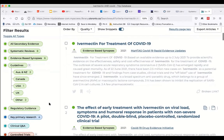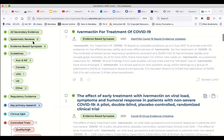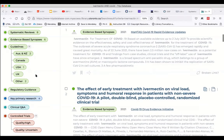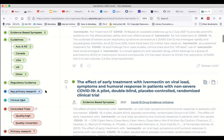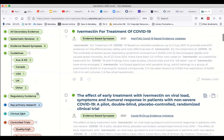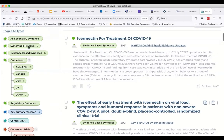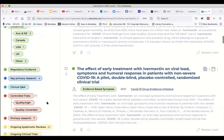TRIP immediately classifies these resources into systematic reviews, synopses, guidelines — and there are actually two from Australia and New Zealand — guidance, regulatory guidance, and primary research, where there are only four. Look at all the evidence-based syntheses and reviews in comparison to primary research. I actually know of more than four, so it's interesting that they're not indexing all of them.